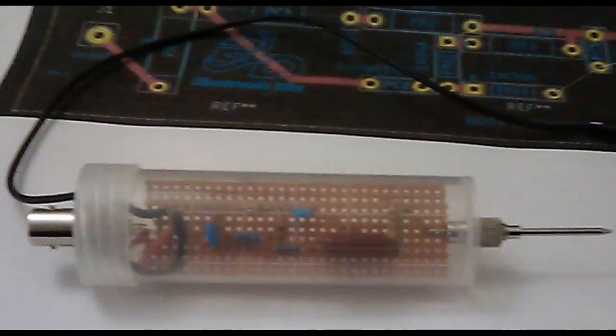And this is what that looks like assembled into the tube, which is another advantage of using the clear tube - it's nice to be able to see the components inside the tube. It just adds a little bit more to it as far as I'm concerned.